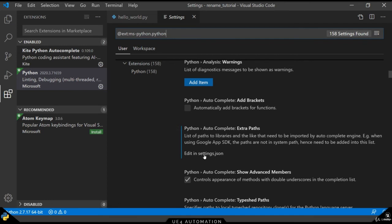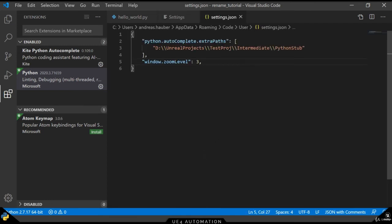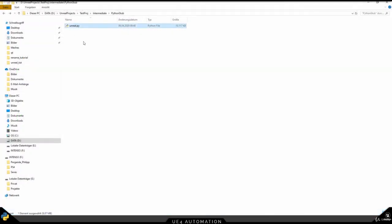If we open the settings.json, we can see that I already added an extra path for the Python stuff we generated earlier with the developer mode.